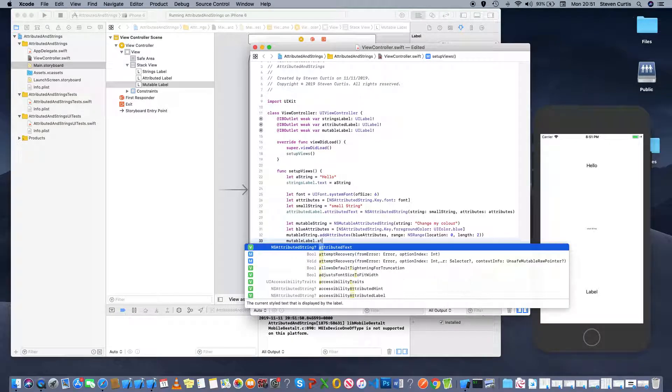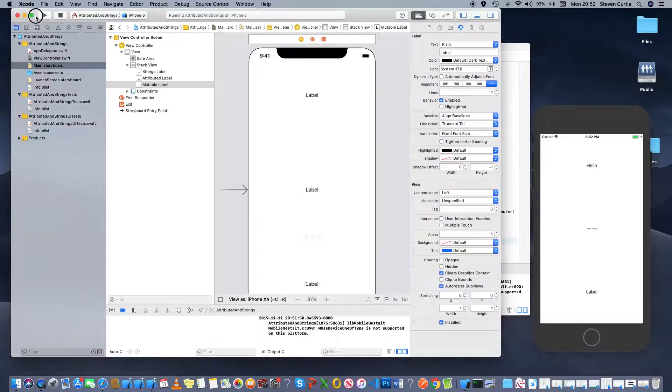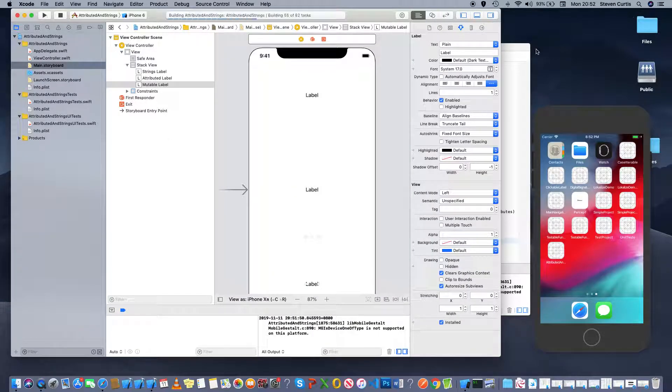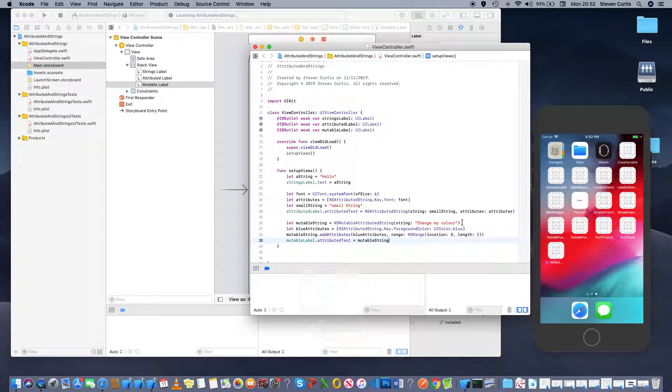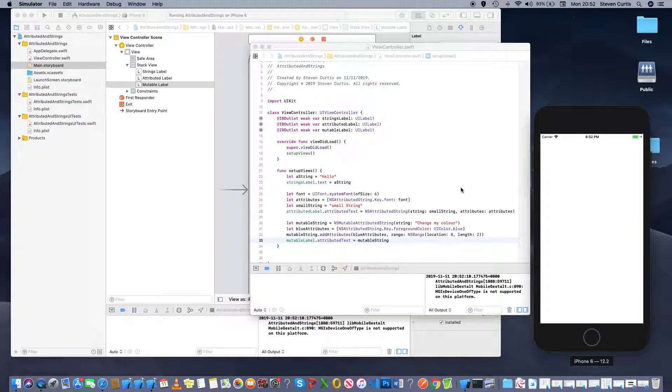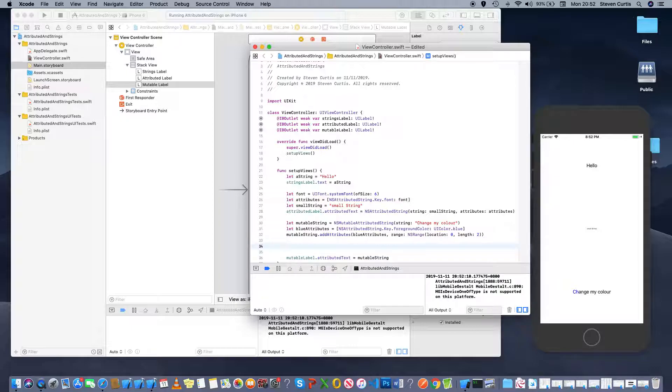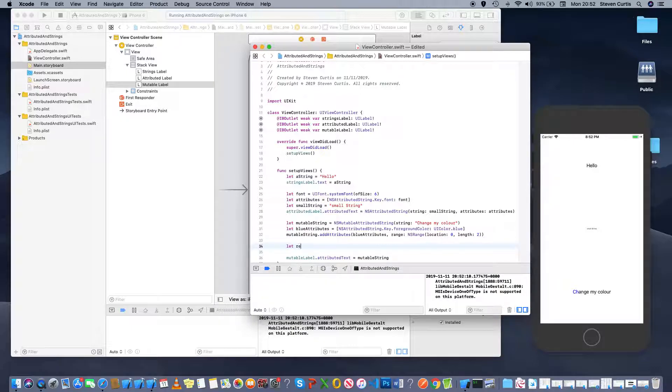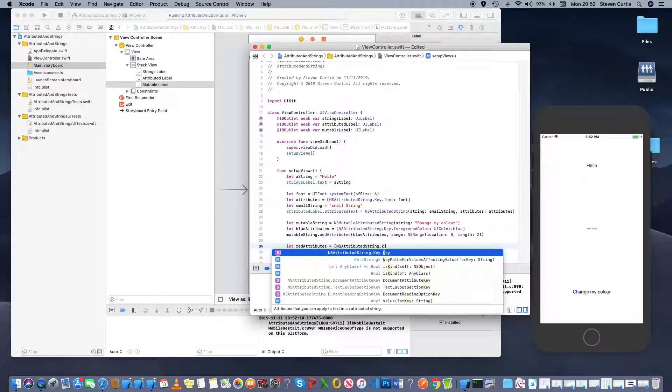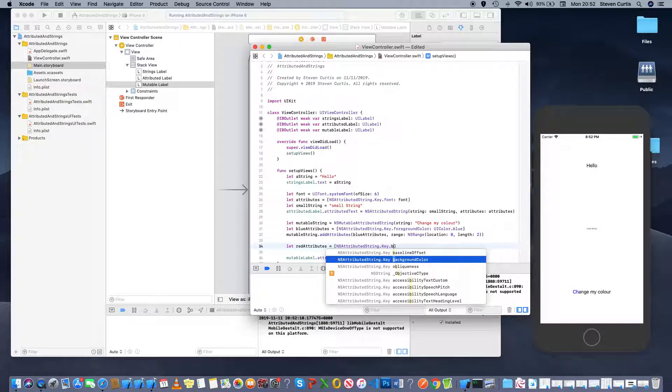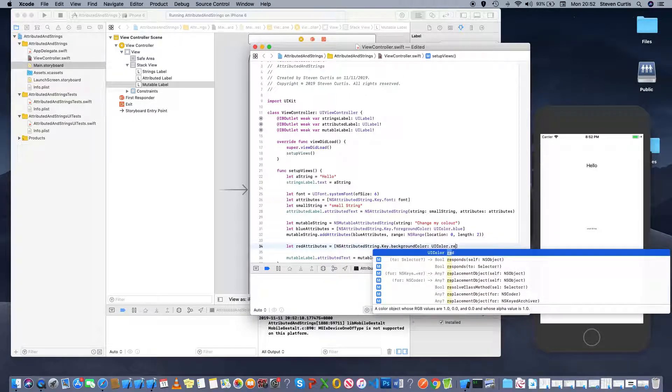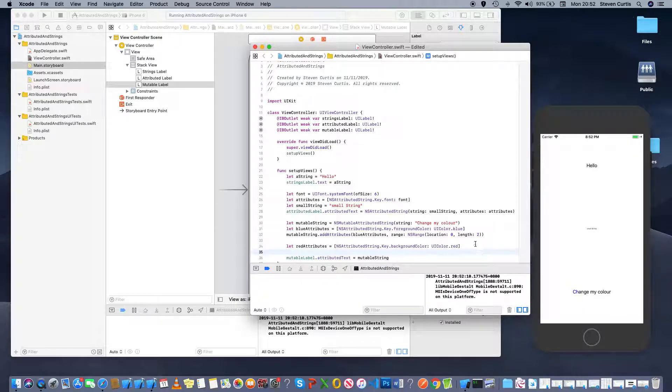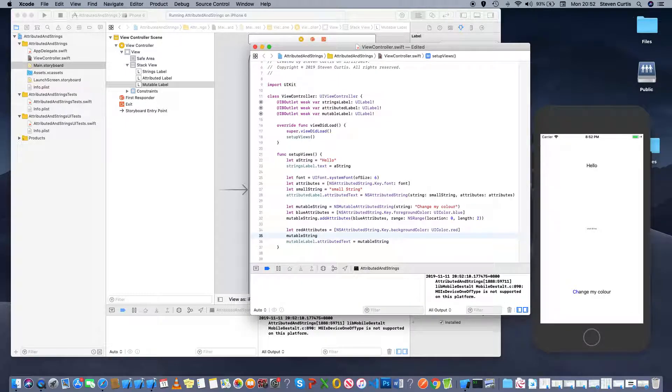And of course I haven't applied it to the label but what if I want to add a red background? Not the best name but still ns attributed string dot key dot and there's a background color.